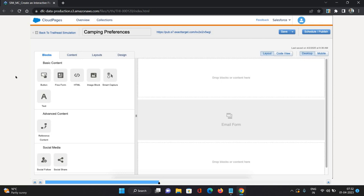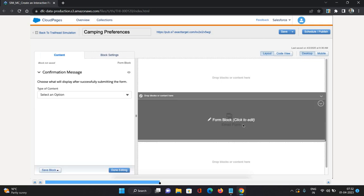Once that is done, I'll just open the content. On this screen, on the left side we can see some blocks available. Some content is there, layout we can modify, design also we can modify. On the right side, we will have the content that we are going to put on our page.